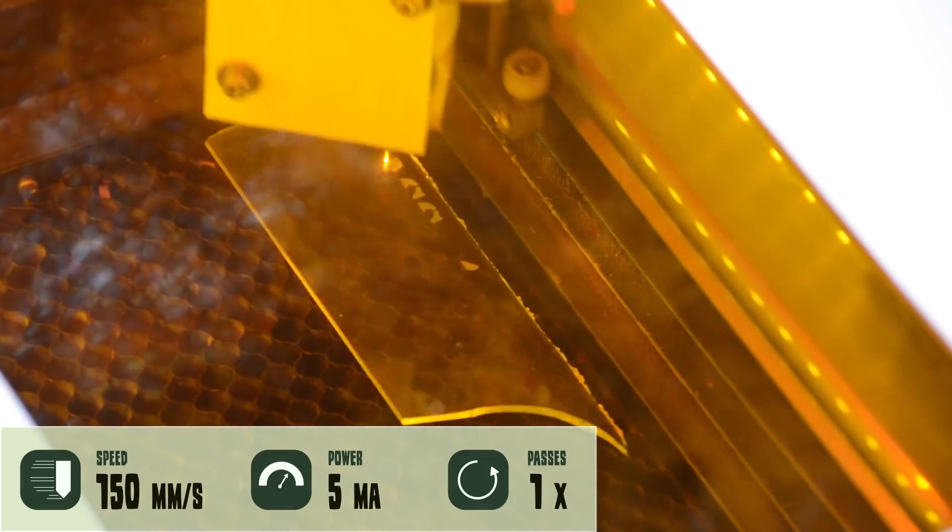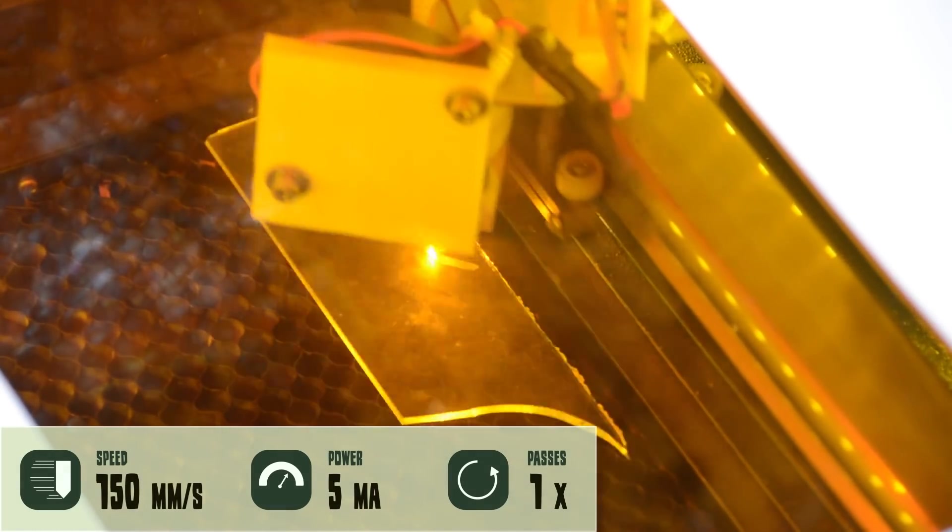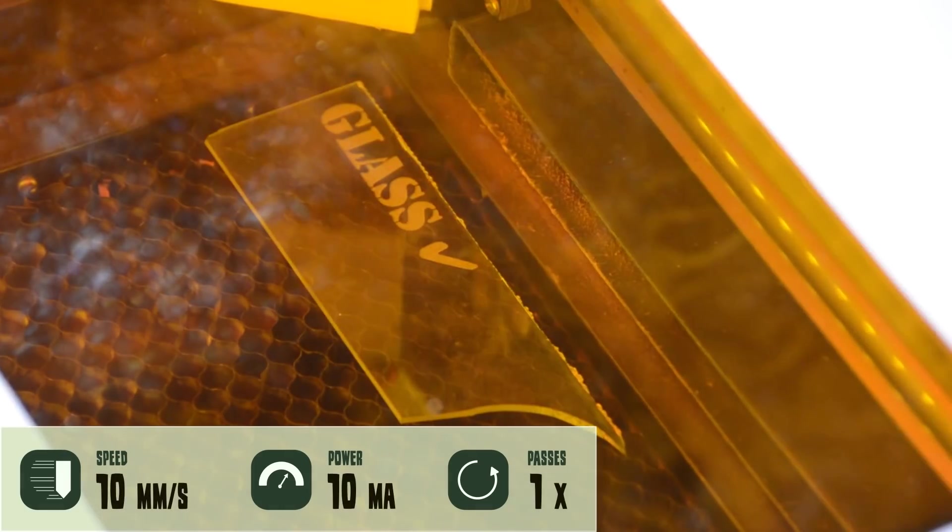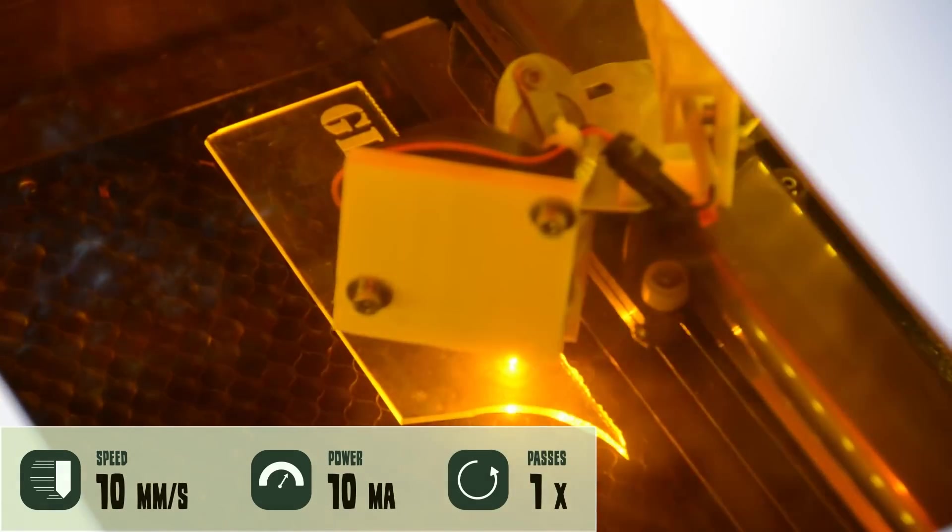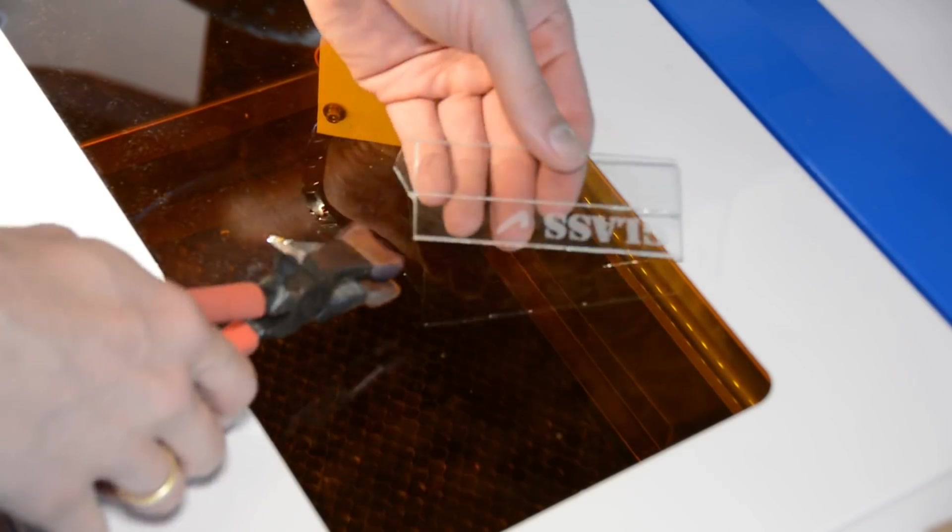You can engrave glass and while you can't cut it the laser can score a line along which you can break the glass.